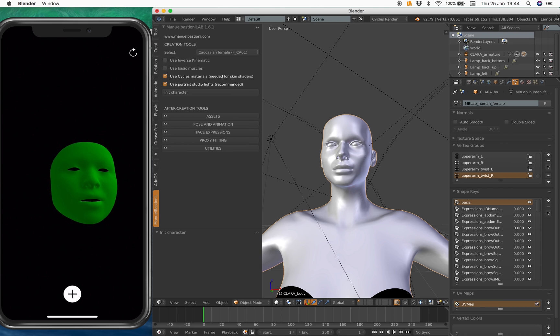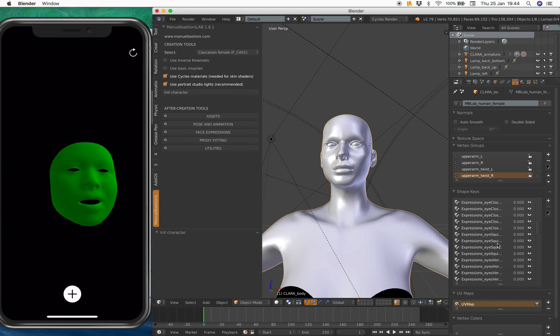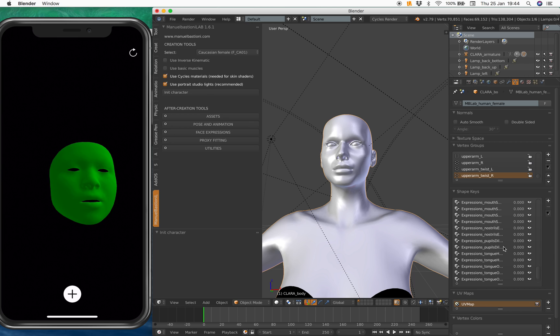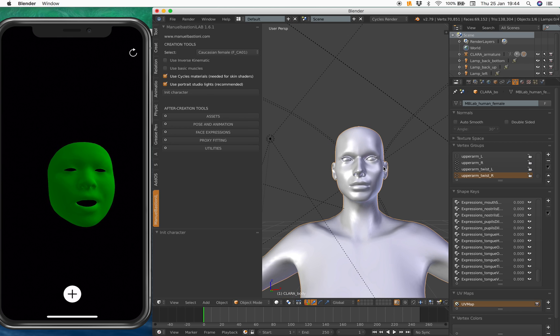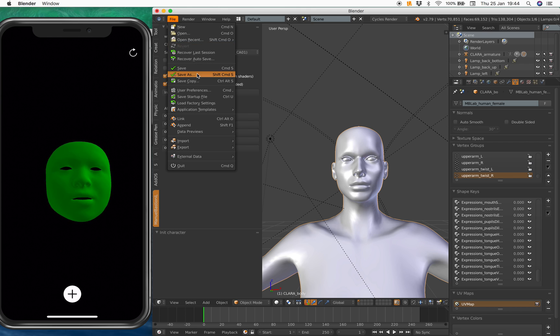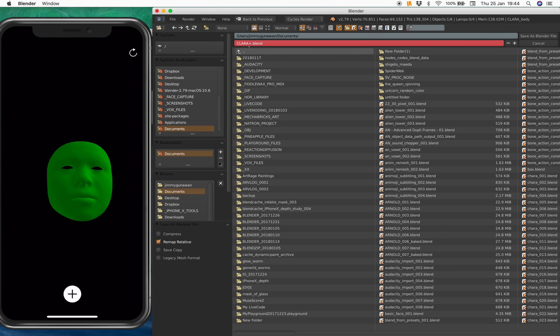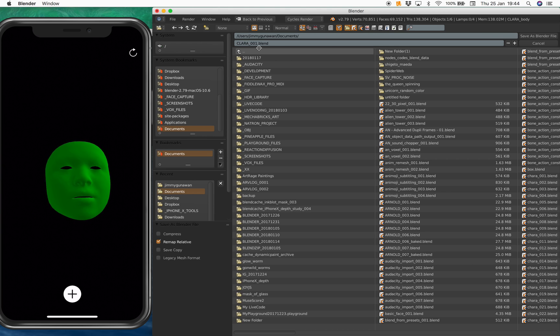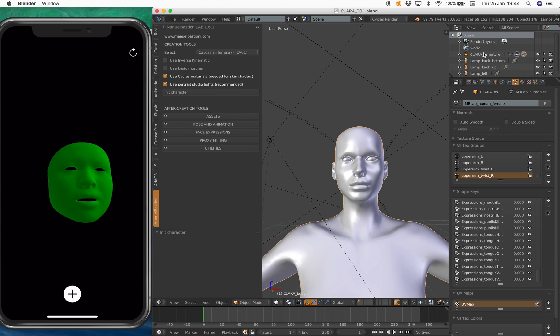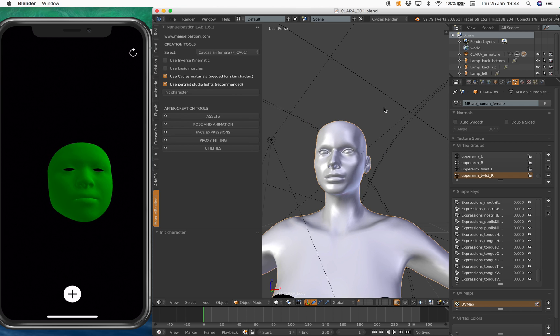You know, like brows and then cheek, eye, eye close, eye expression, jaw, mouth. All the basics. Including pupils and eye directions. So let's save this Clara. I have another character. I named it Claire. This one is going to be Clara 001. Save.